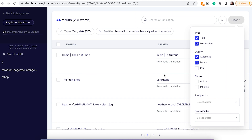For example, you can select both automatic and manual translation and so on. This is useful if you want to view your translations based on a number of filters, and also helpful when exporting translations directly from the translations list.